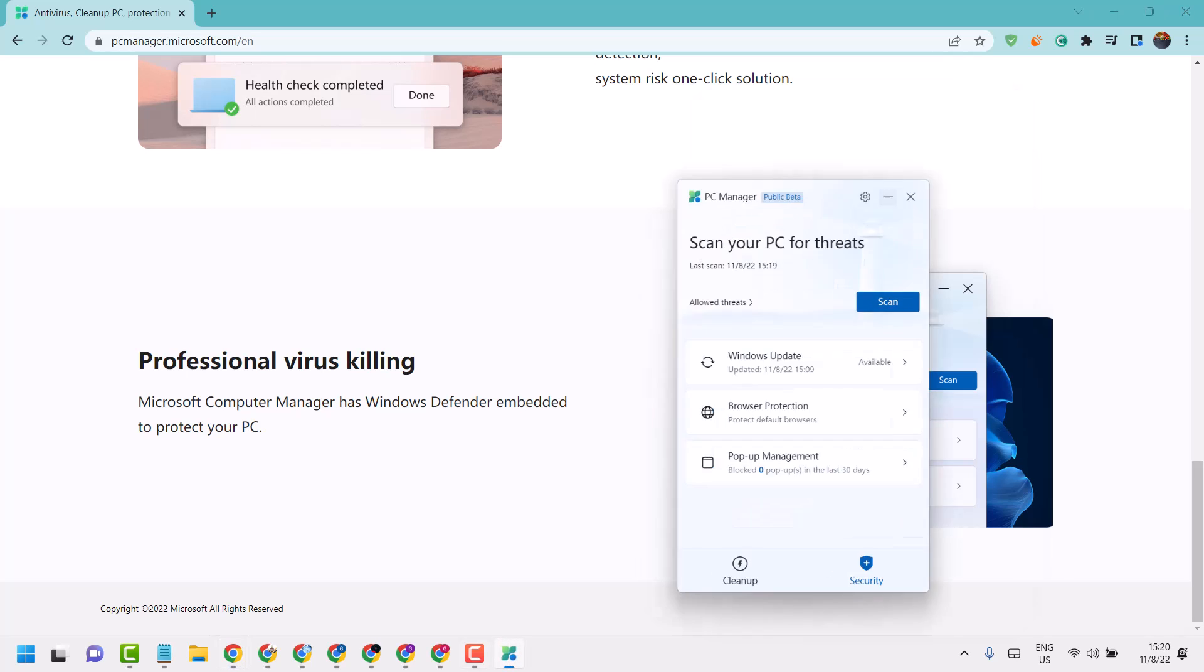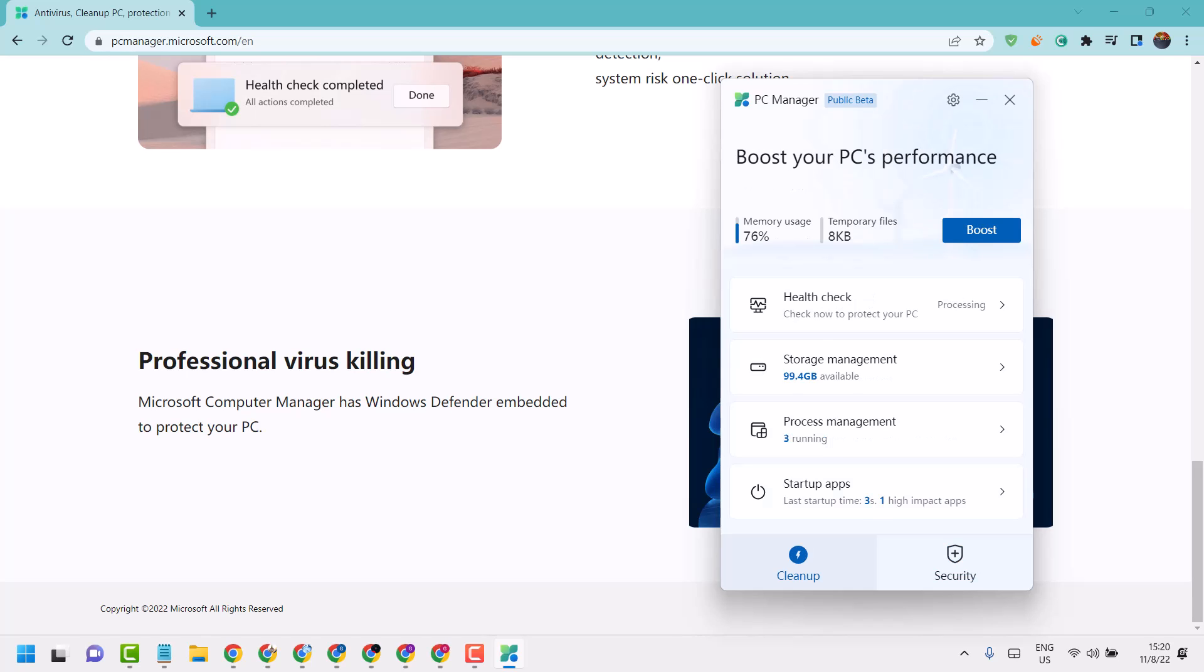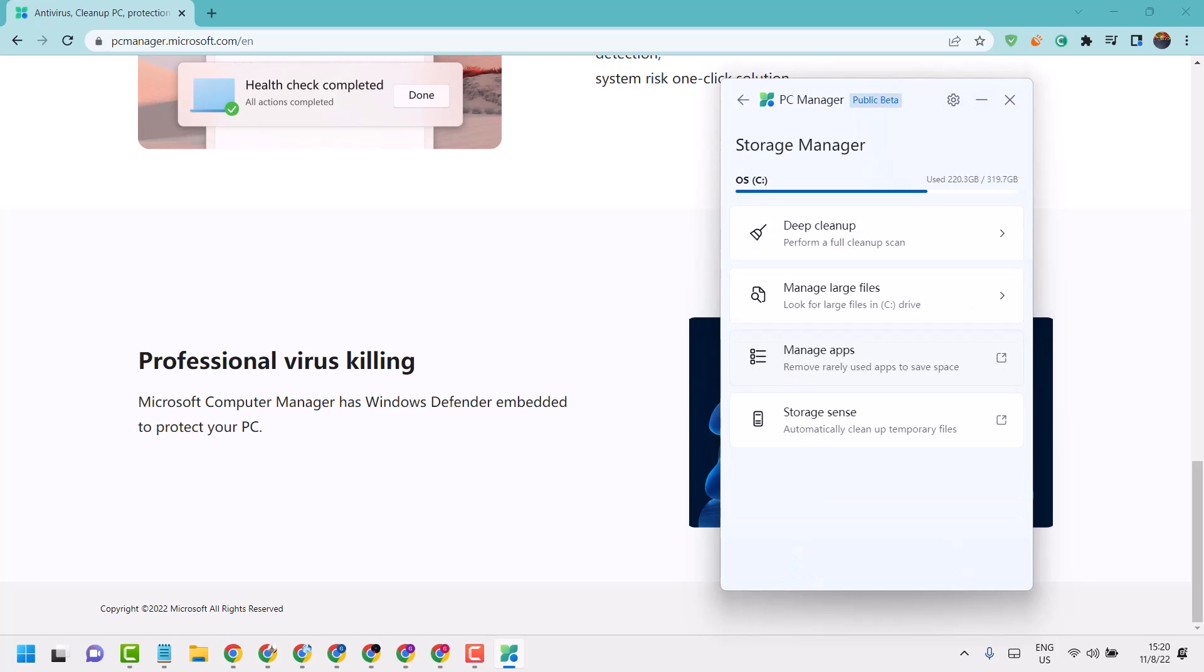After installation, open it. Here you will see two tabs: Security and Cleanup. Click on Cleanup - you can boost in just one click. Here is the option for Storage Management, open it.